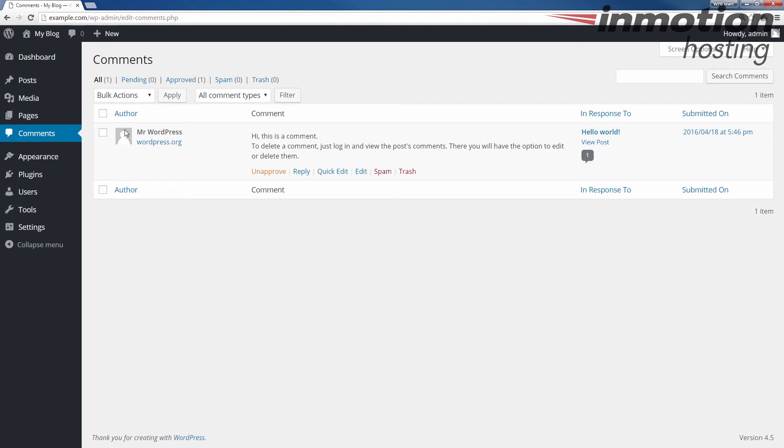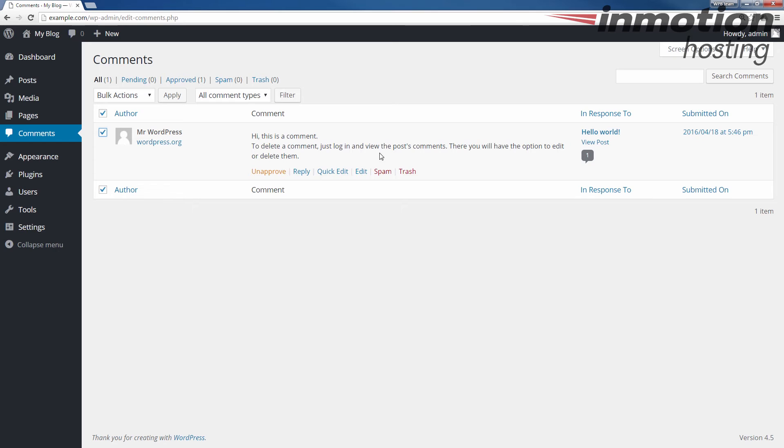If I want to, I can just check this one. If I have multiple comments here, I can check the box on top which would select them all. And then once you've selected the comments that you want to manipulate, up here on the left, you can choose to unapprove, approve, mark a spam, or move to trash.